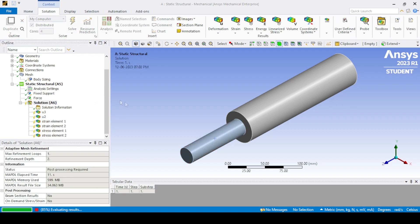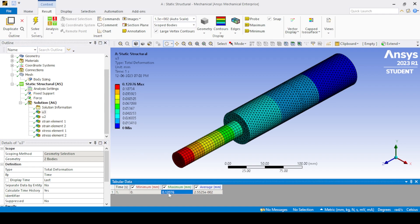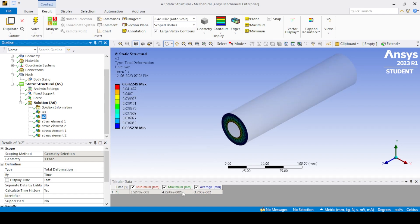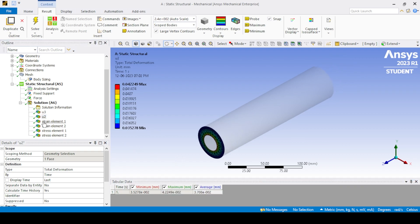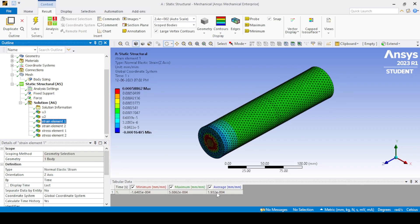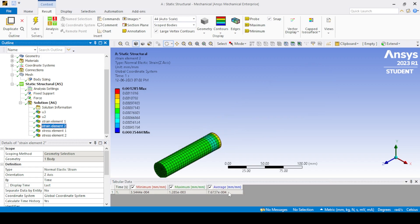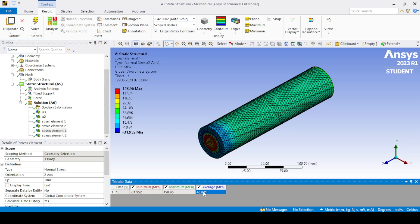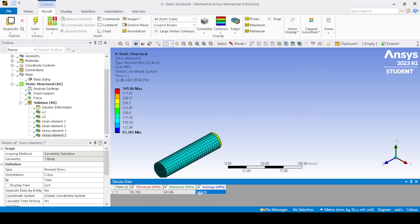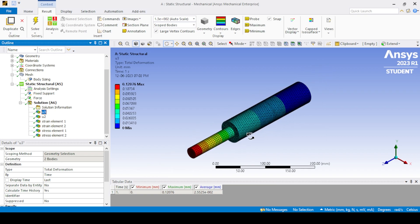Click on Solution to evaluate all results. For total deformation, note the maximum value. For deformation at the interface, take the average value. For stress and strain on each element, take the average value. You can notice the maximum is very high compared to the average — this is due to stress concentration, which is not accounted for in the theoretical calculation. Remember, in actual design, stress concentration is a very important parameter.